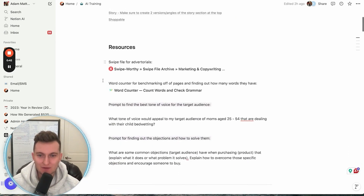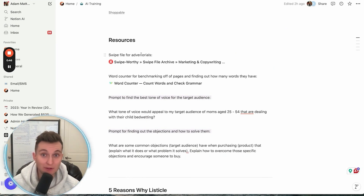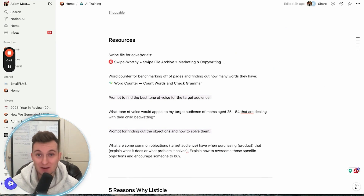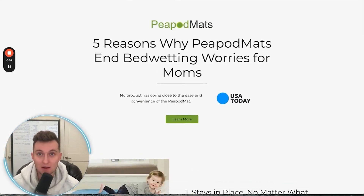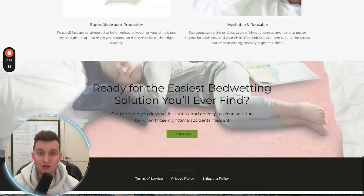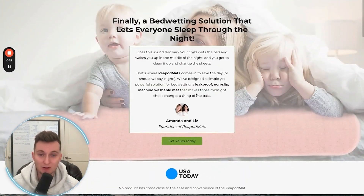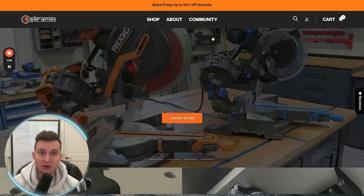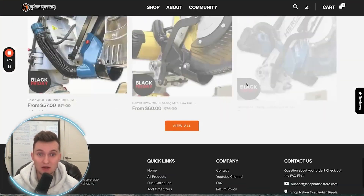First things first, we're going to need to figure out which templates and which kind of pages we want to model off of. In today's video, we're going to do a landing page as well as a founder note landing page, benchmarking off of these two and then building it for a brand we work with — Shop Nation essentially.